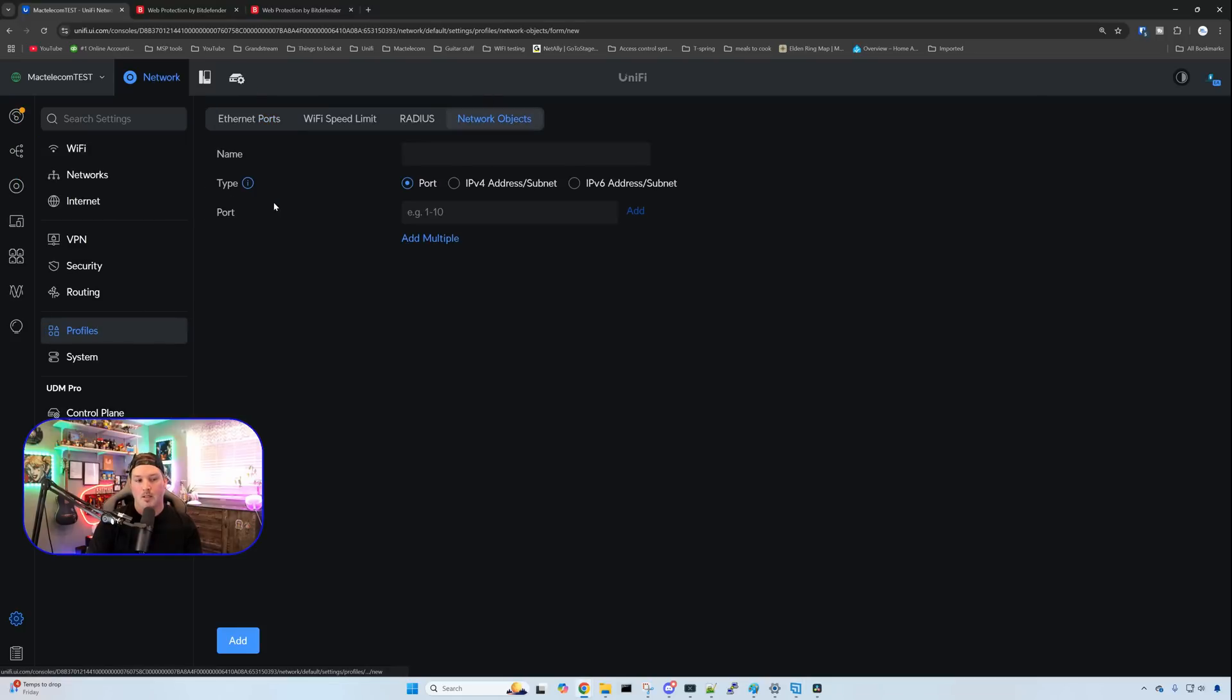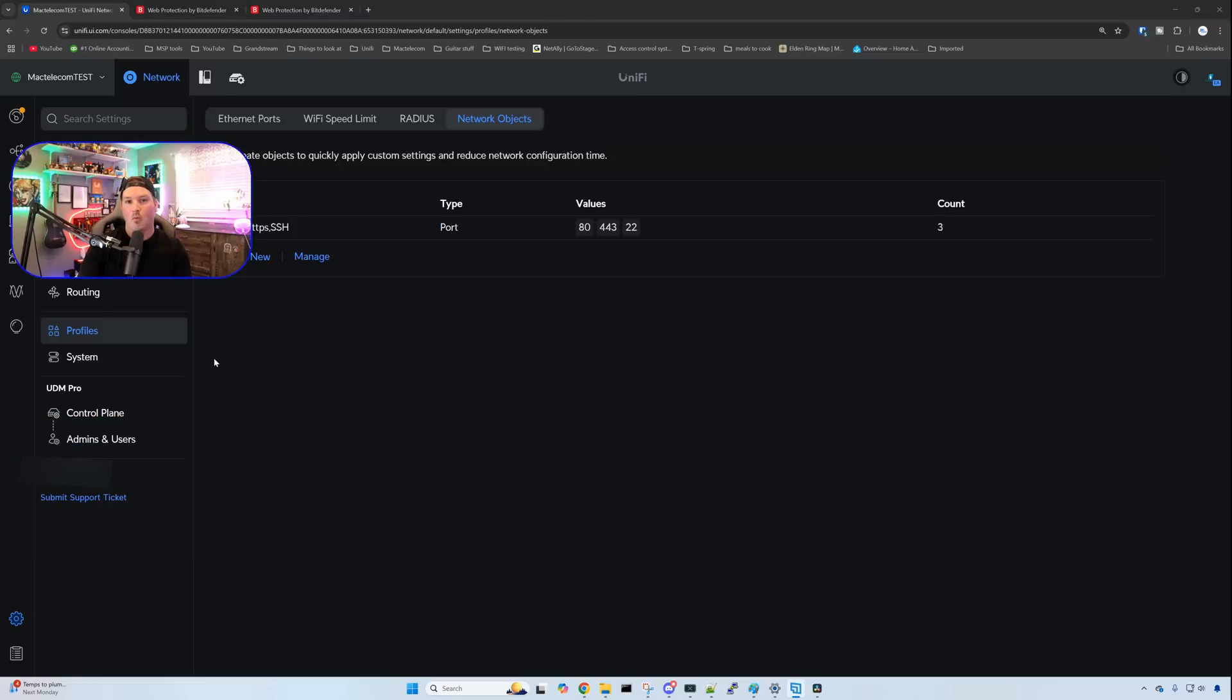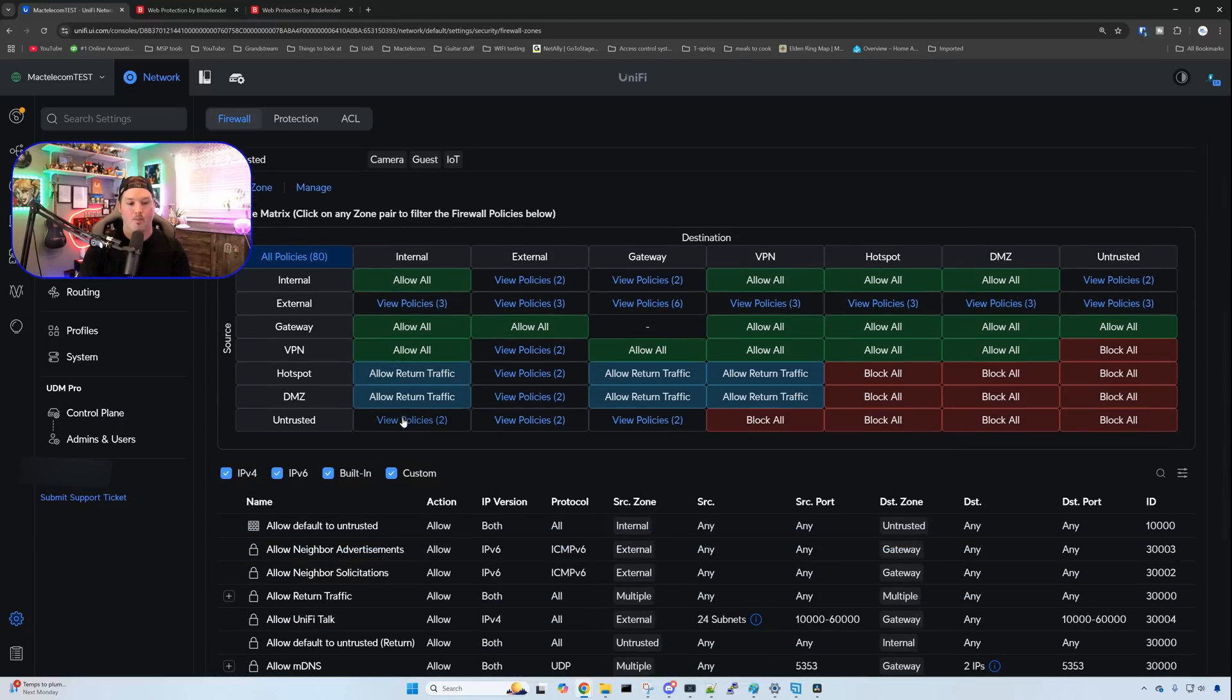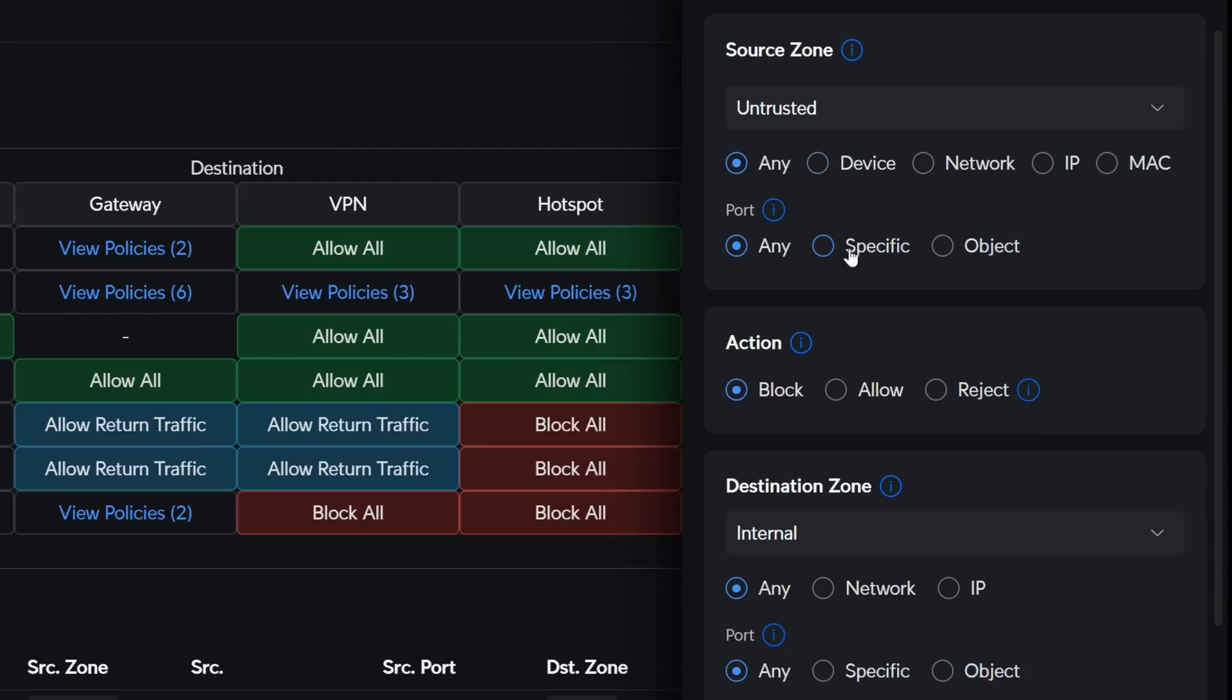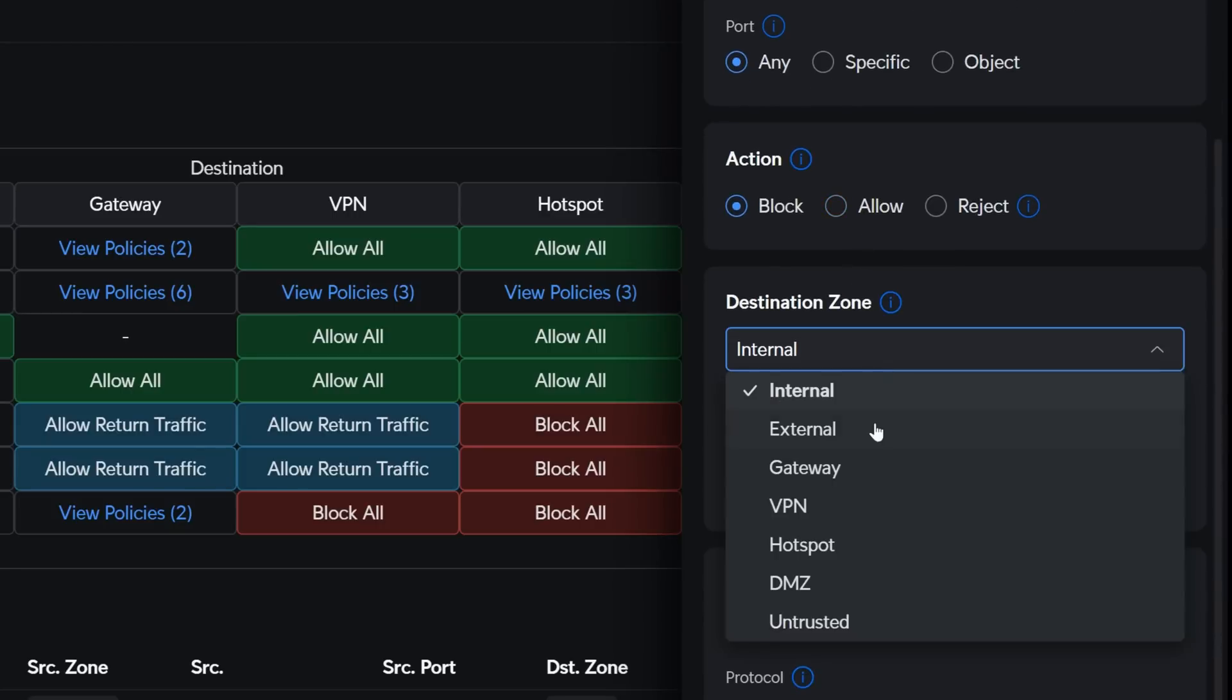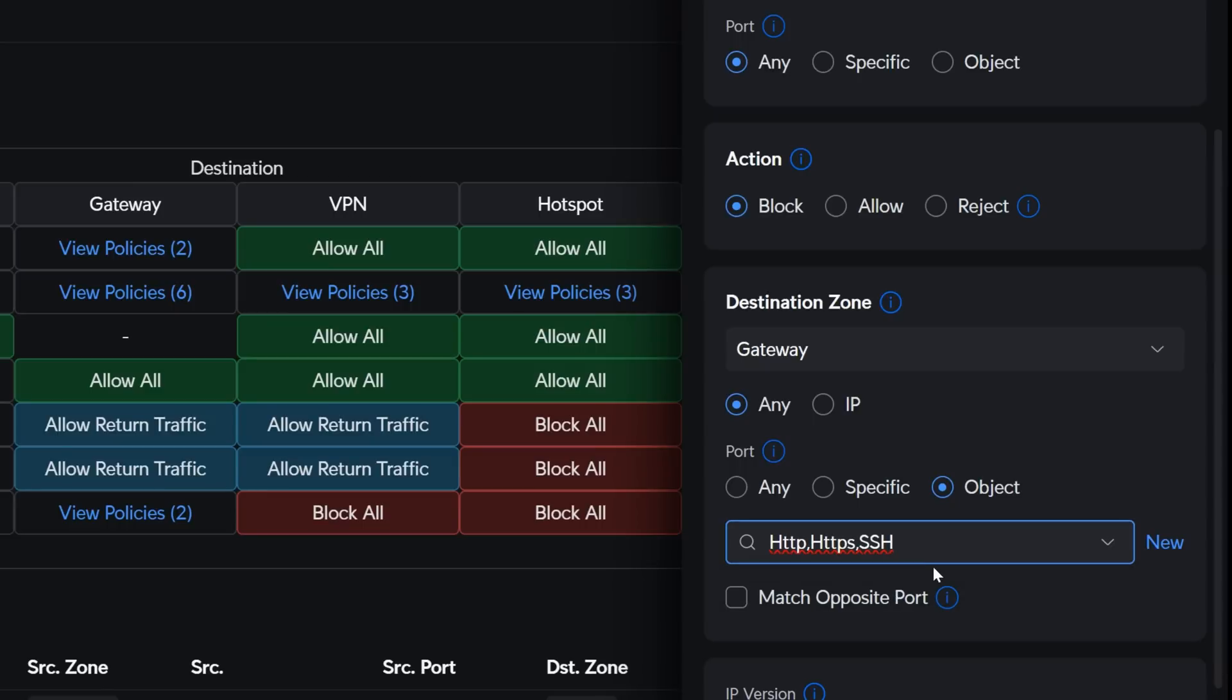And this is going to be HTTP, HTTPS, and then it's going to be SSH. It's going to be a port of 80, 443, and 22. With the network object created, we need to go back to security, scroll down to our zone matrix, and we need to create a new policy under our untrusted. The name is going to be block untrusted to UDM login. The source is going to be our untrusted network. The action will be to block. This time, the destination is going to be our gateway. Under there, the port is going to be an object, which is going to be the HTTP, HTTPS, and SSH, and we're going to add this policy in. Before, we would have to create two firewall rules per network. Now it's just done under this one policy, and it really does simplify it.